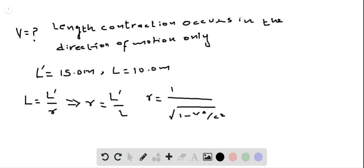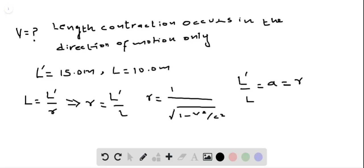Let us say that L' divided by L is equal to a. Then a would be equal to gamma, and L' divided by L is also equal to gamma.